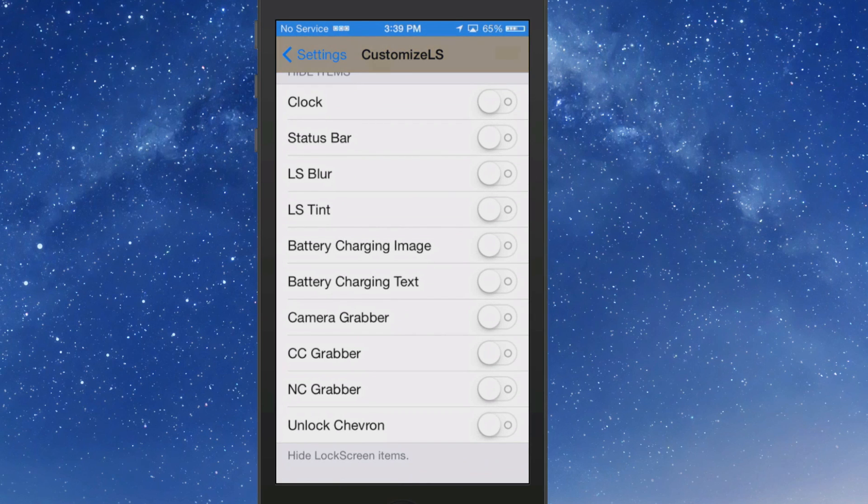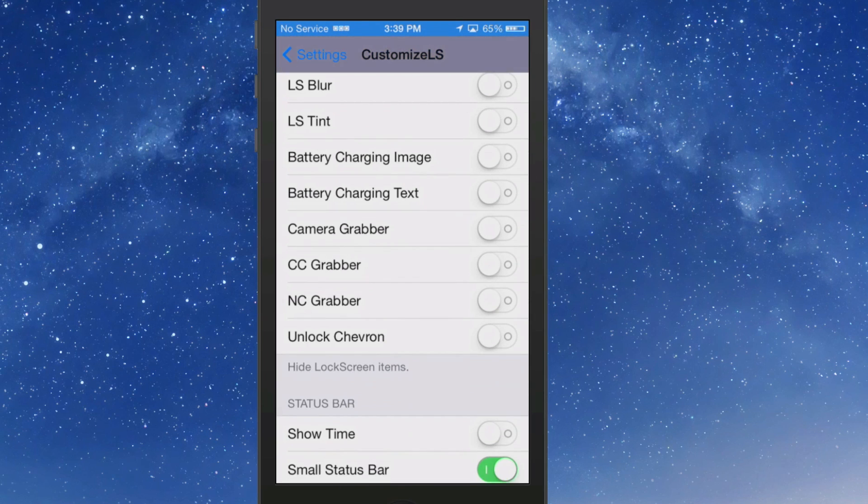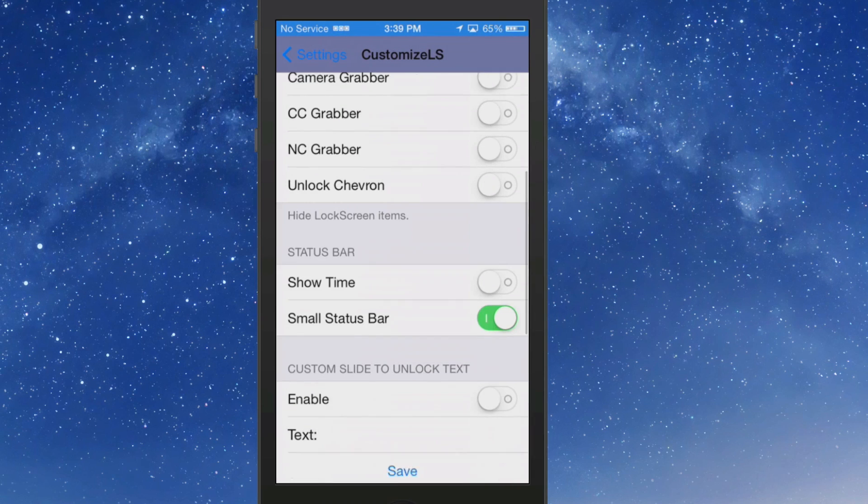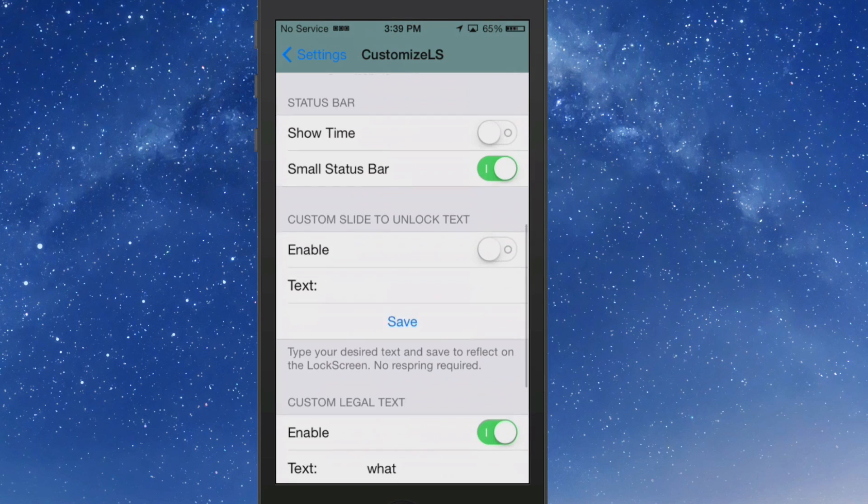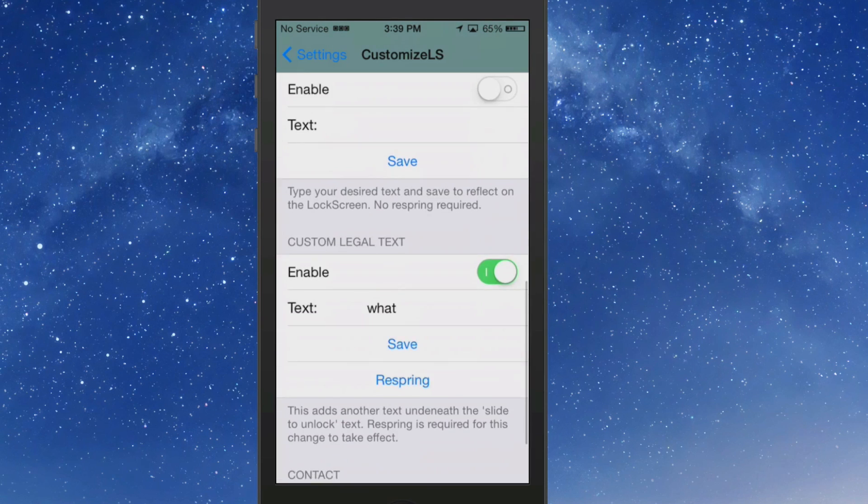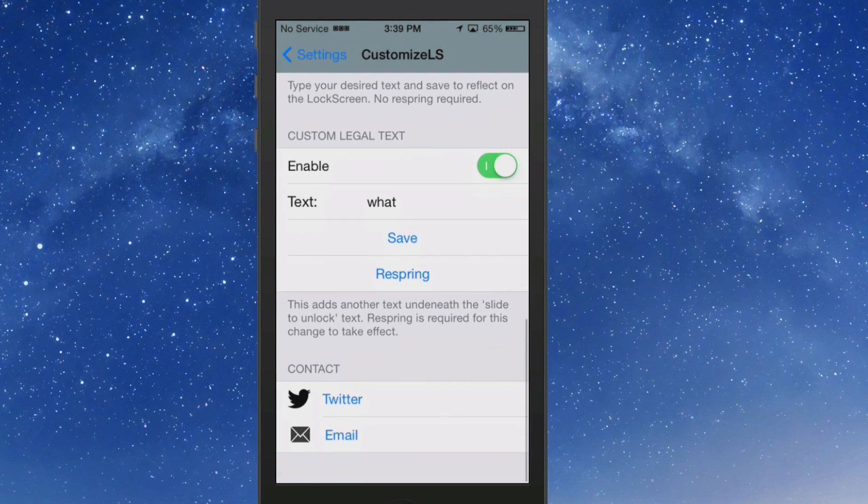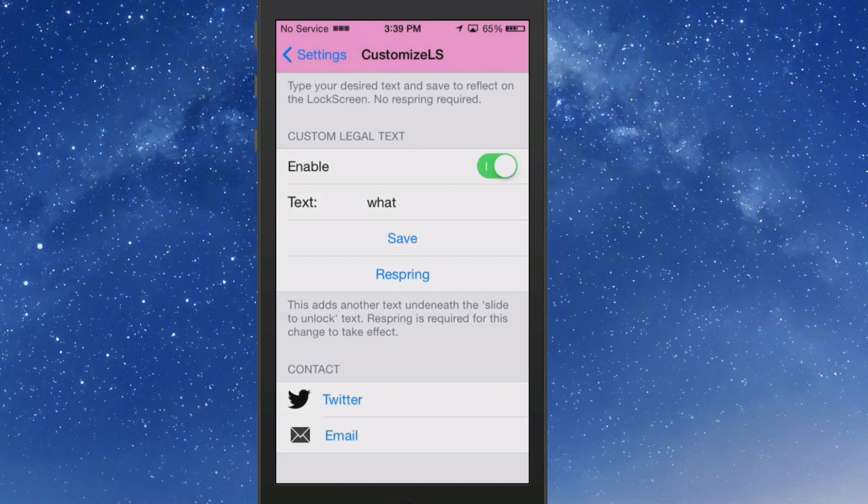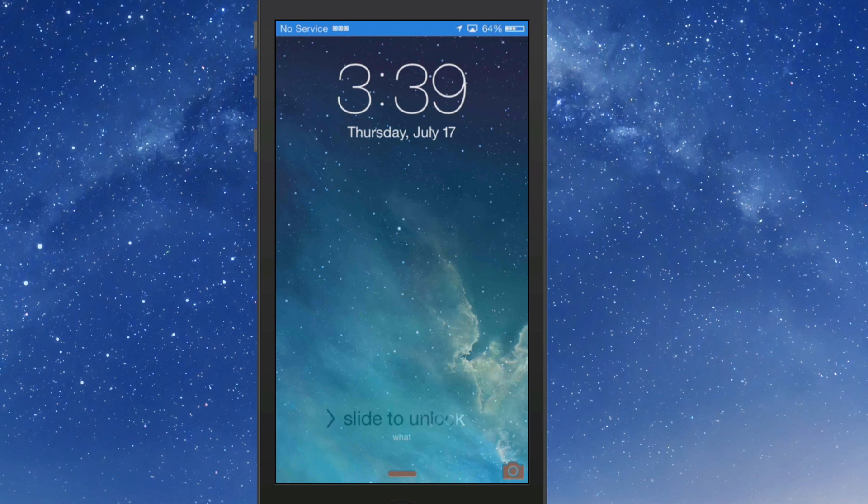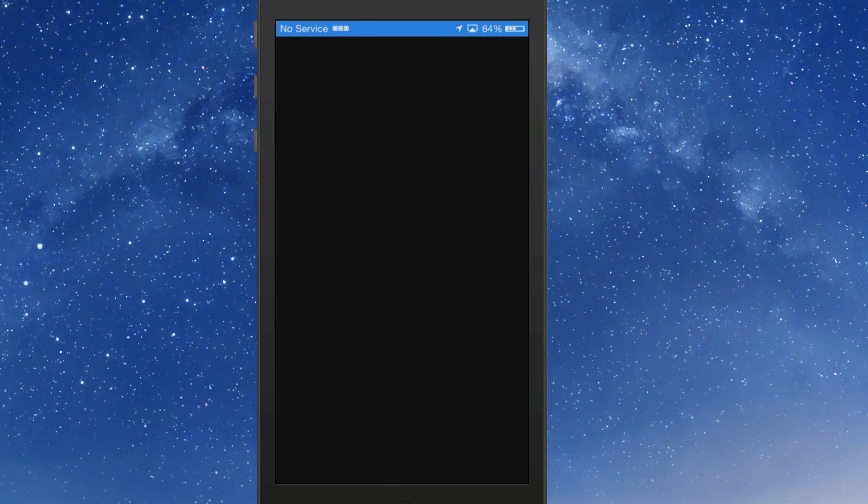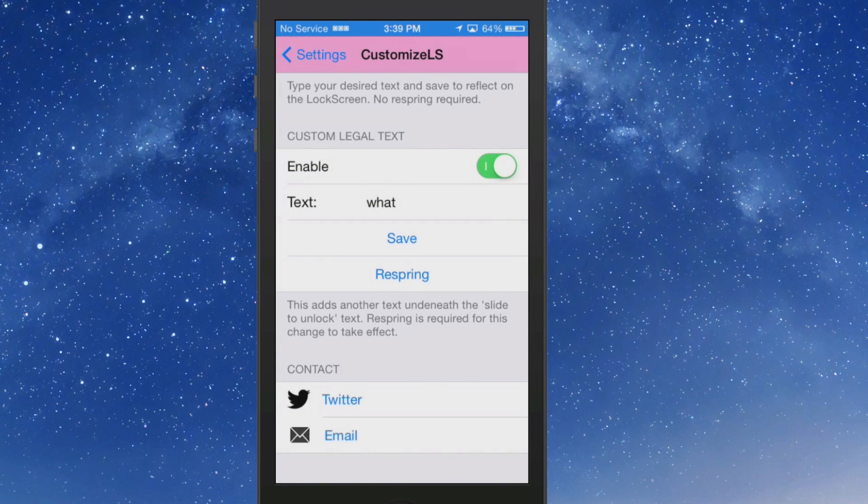Here's a list of the items you can hide: clock, status bar, LS blur, tint, battery charging image, CC grabber, NC grabber. You can turn on the time in the status bar. You can even add a custom text under the slide to unlock, and let me show you where that's at. It's right there, see what I put there by writing that in that little slot right there.